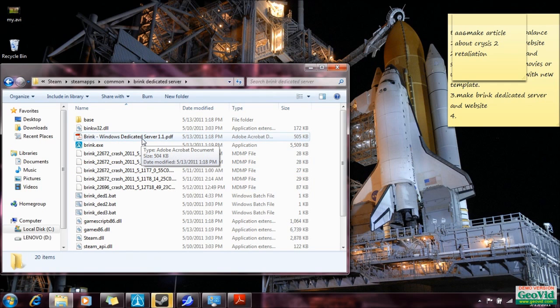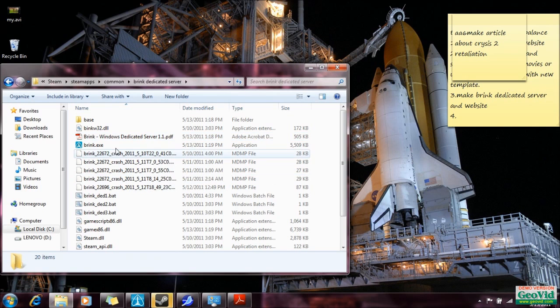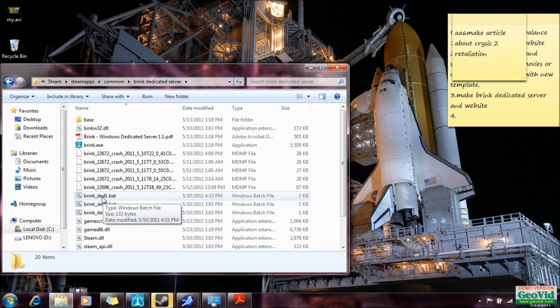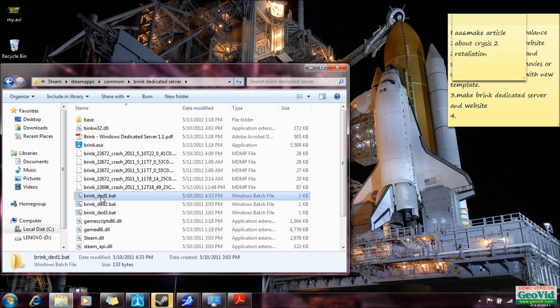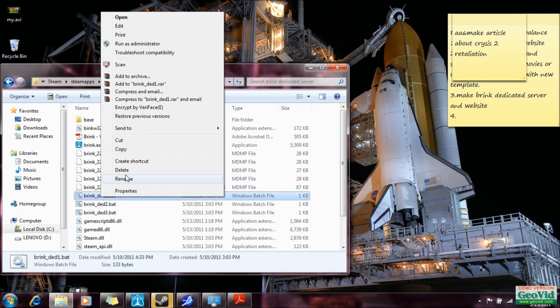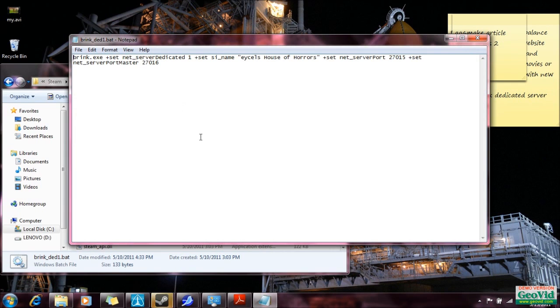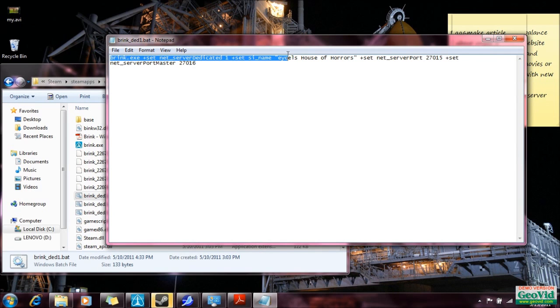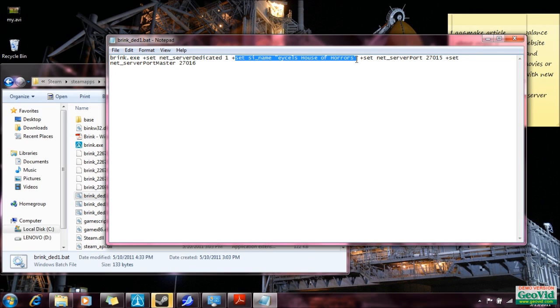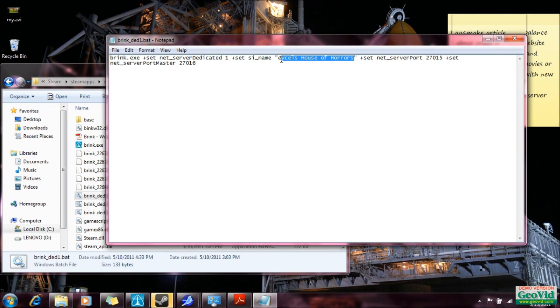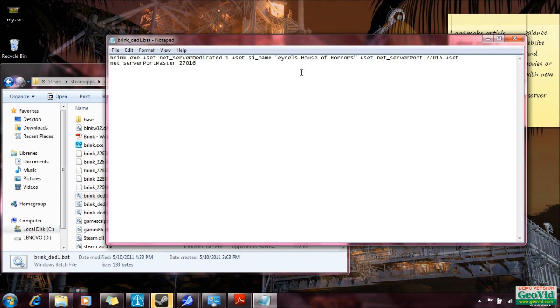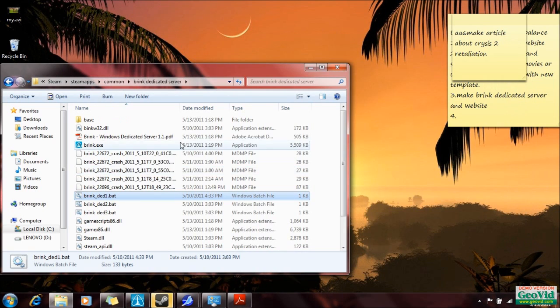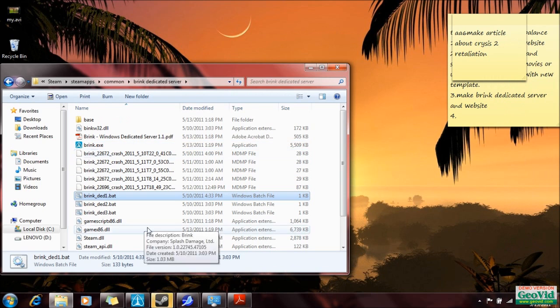Now that we have our ports forwarded and we have our static IP, here is the file that you're going to want to look at. We've got this BrinkDeddy.Bat. You're going to want to edit that. It will say what do you want to use to edit it, just pick Notepad. And in here, all you have to switch is after the PlusSetSi name. This will be the name of what will show up in the server browser list. So we change that, you save it. Now you start your server.